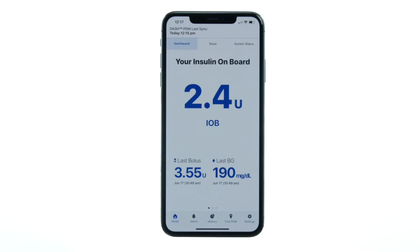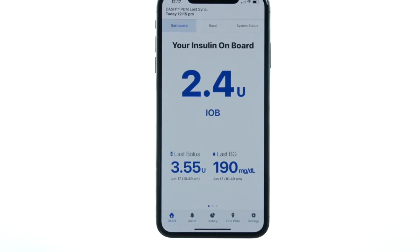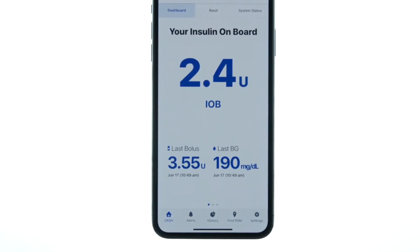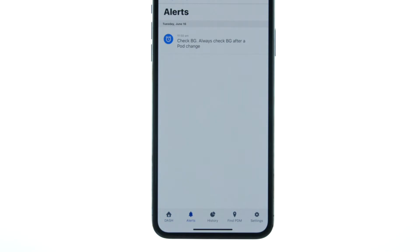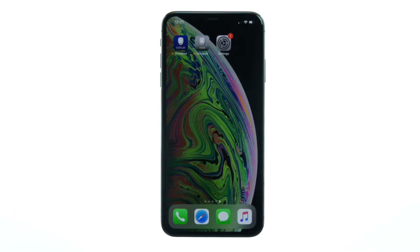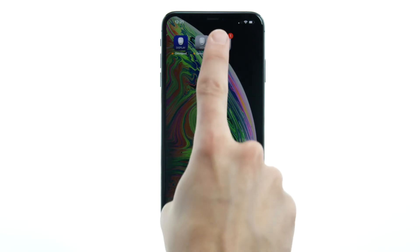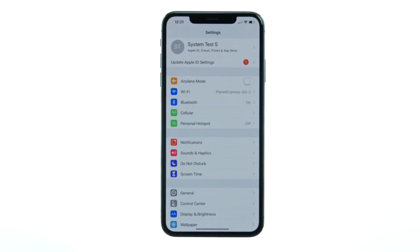Notifications and alarms can be viewed on the Alerts screen within the Display app. To be notified each time a new message arrives, from the iOS home screen, tap Settings, then tap Notifications.